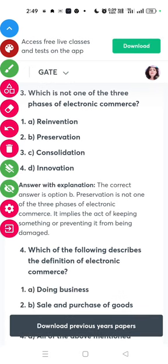Question three: which is not one of the three phases of electronics commerce? The answer is option B — Reservations.